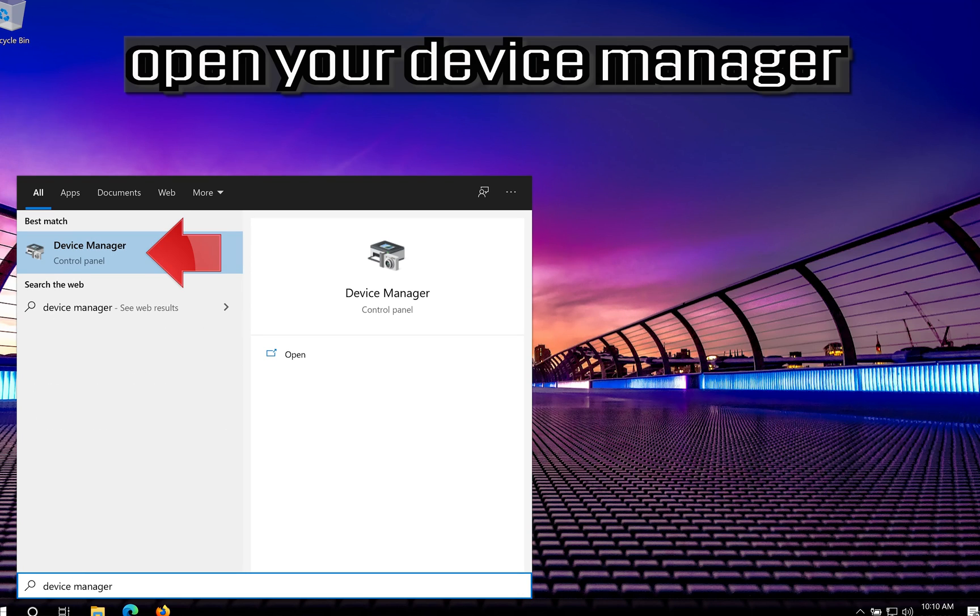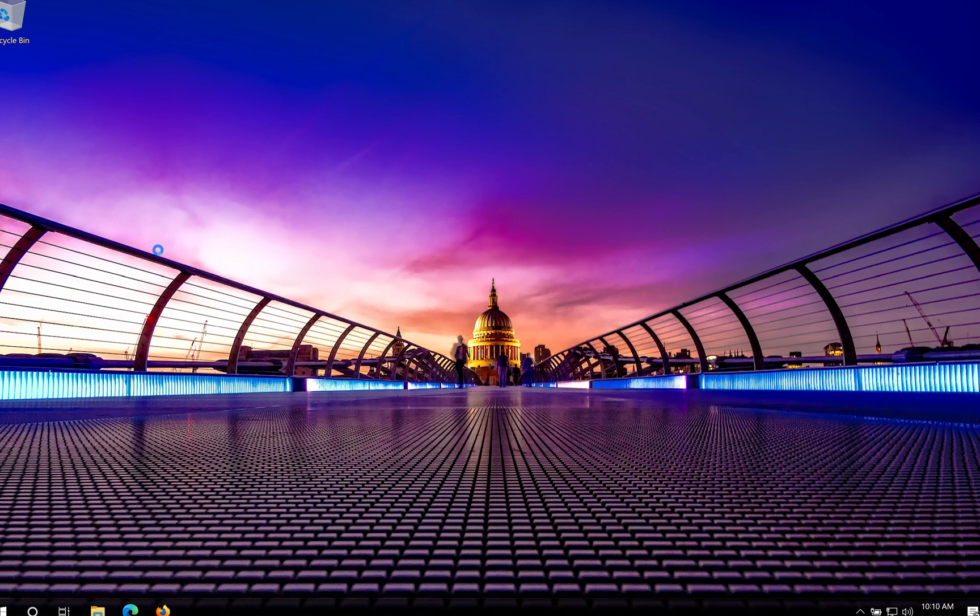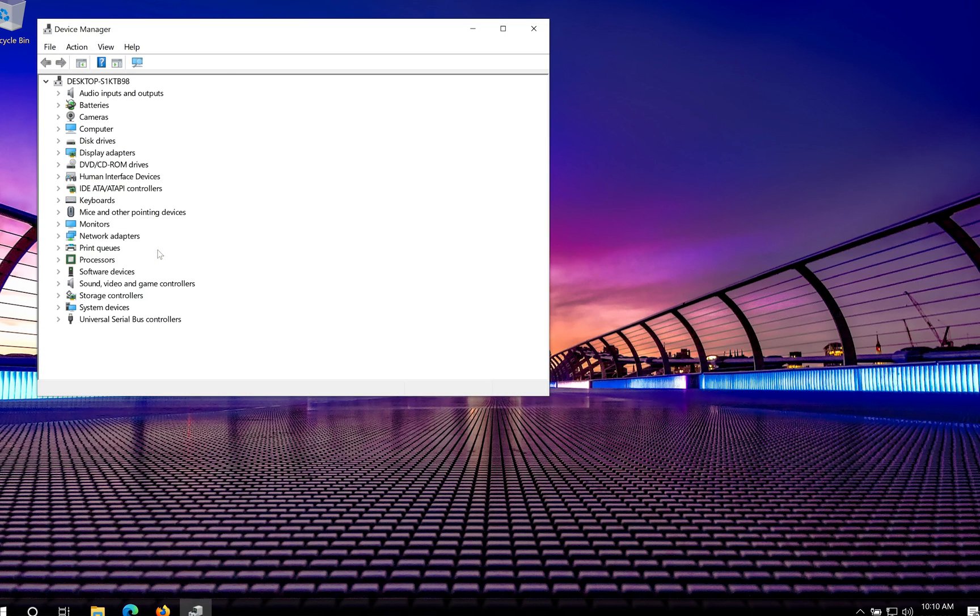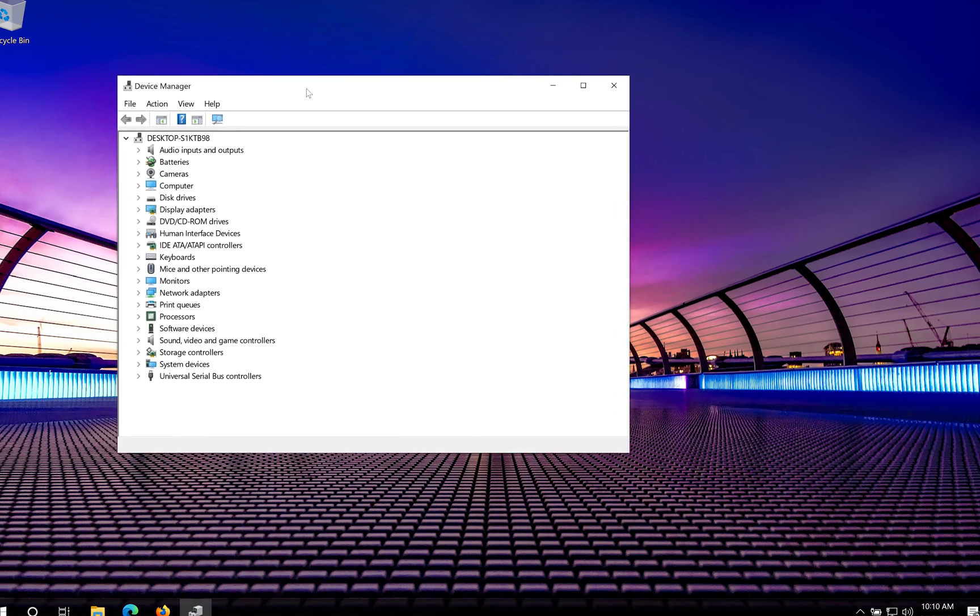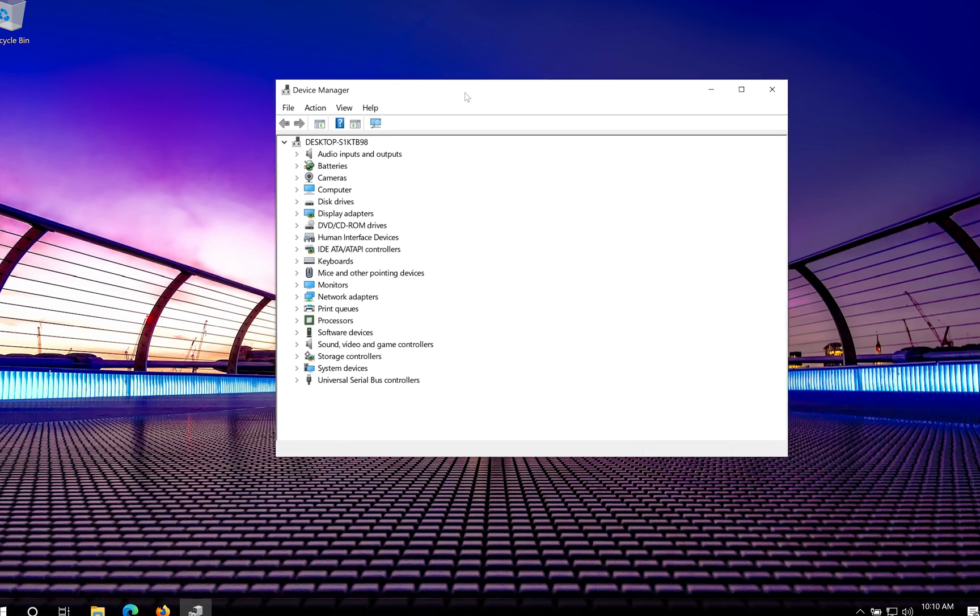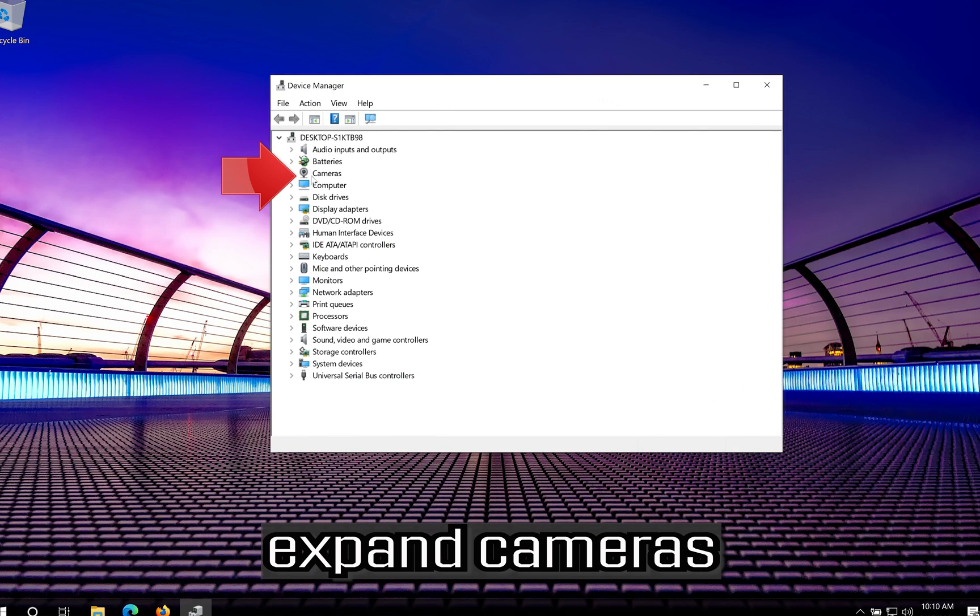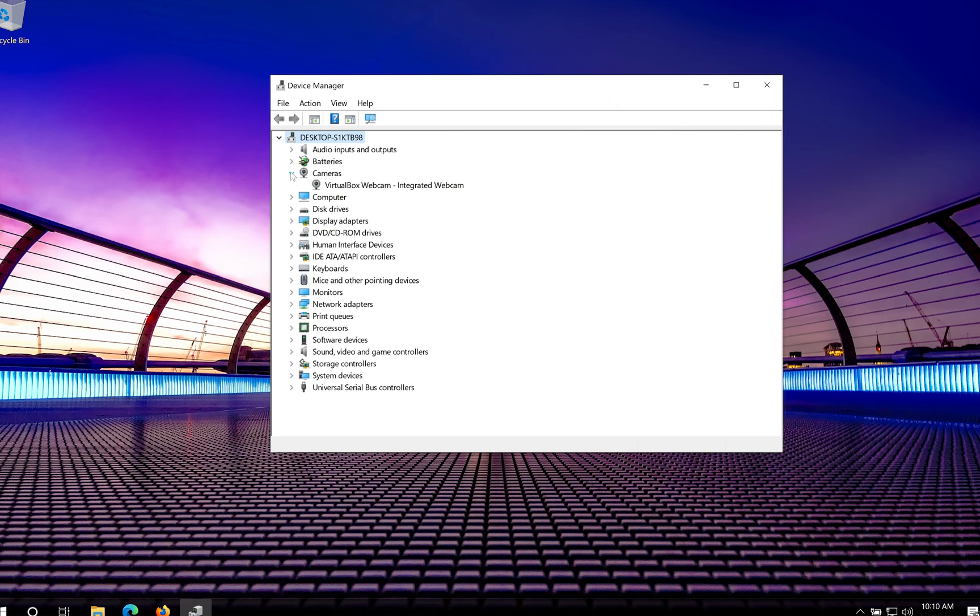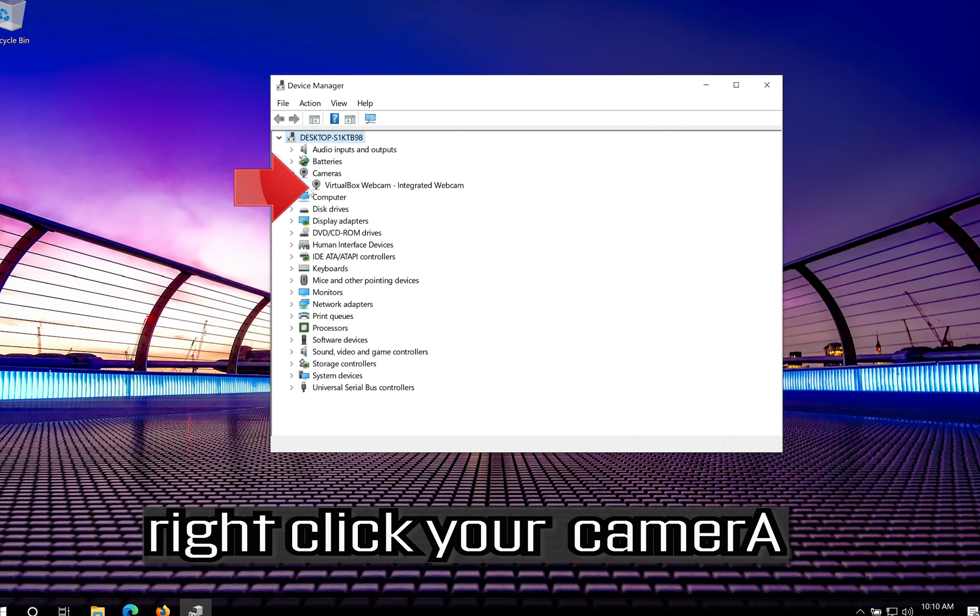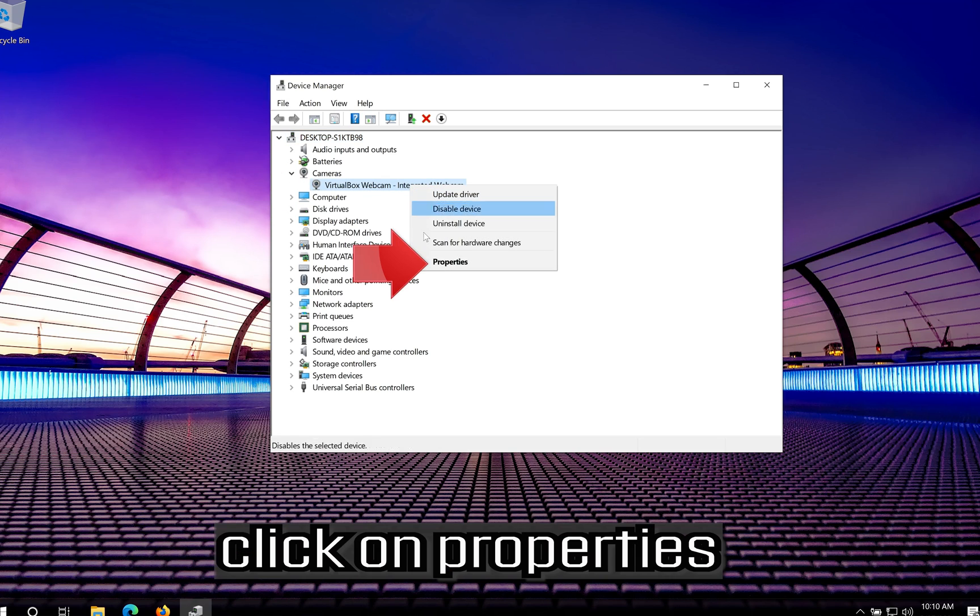Open your Device Manager. Expand Cameras. Right click your Camera. Click on Properties.